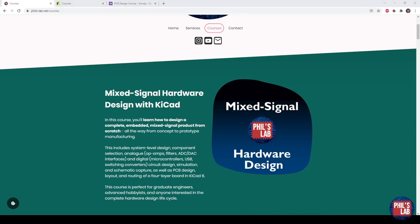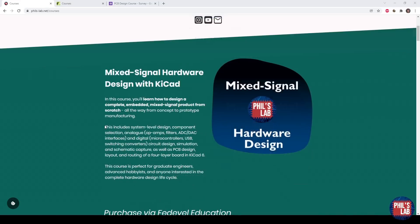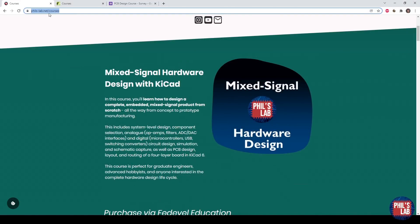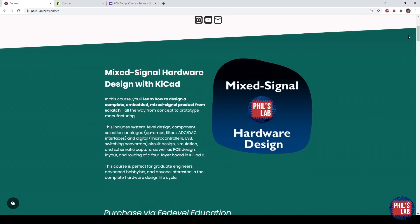I'm very happy to announce that the Mixed Signal Hardware Design with KiCad course is finally out and available for purchase. There's loads of content packed into this course and you'll learn how to design a complete embedded mixed signal product completely from scratch, all the way from concept to prototype manufacturing. You can read the course description fully on phils-lab.net/courses and I'll leave a link in the description.